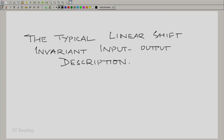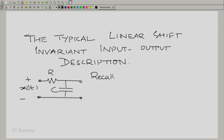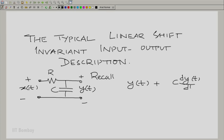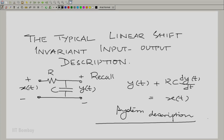Let us recall the example that we began with: the R-C circuit. We had X(t) the input voltage and Y(t) the output voltage. Y(t) plus the current multiplied by the resistance — the current is C times dY(t)/dt multiplied by the resistance gives the voltage across the resistance, and the capacitor voltage plus the resistor voltage equals the input voltage. We could abbreviate R-C as tau, and replace this by Y(t) + tau * dY(t)/dt = X(t).